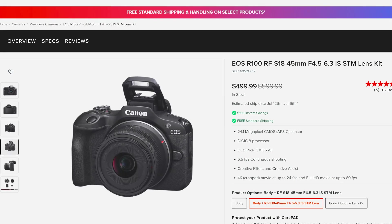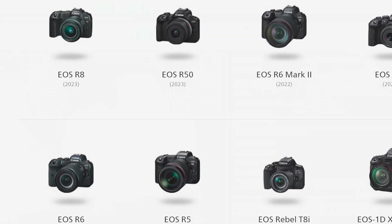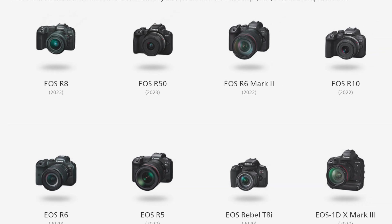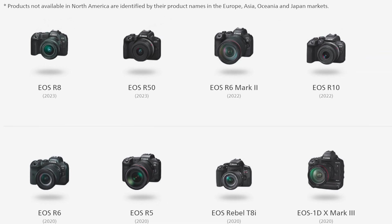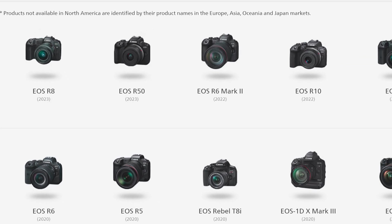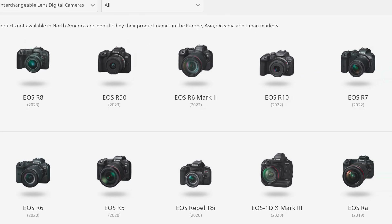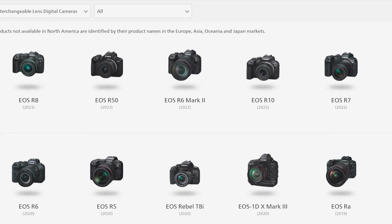Except for the R100, all of Canon's R series cameras, starting with the R5 and newer, are capable of filming in HDR PQ.